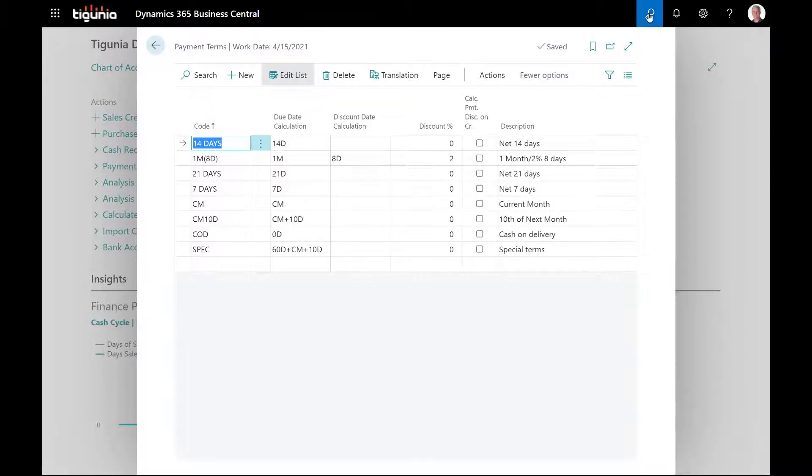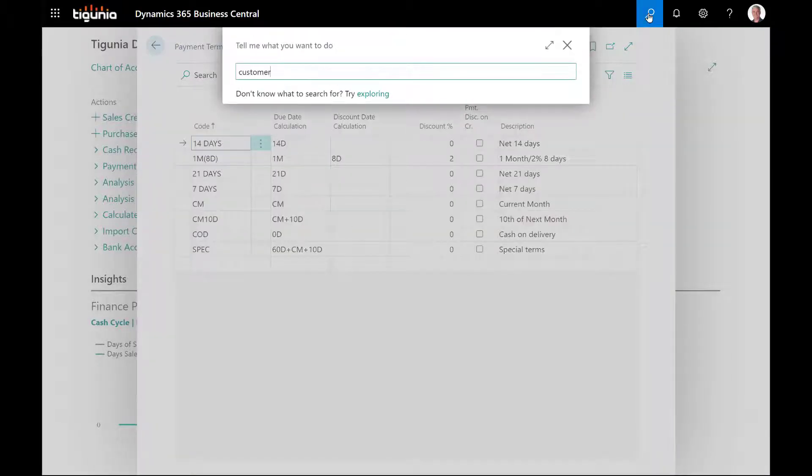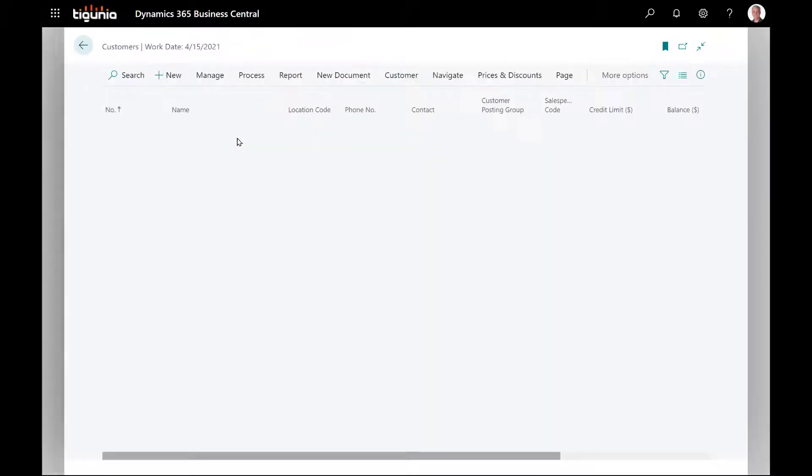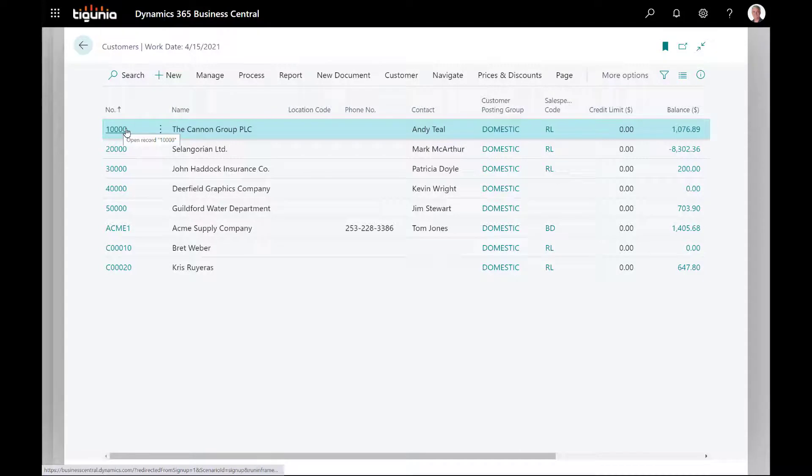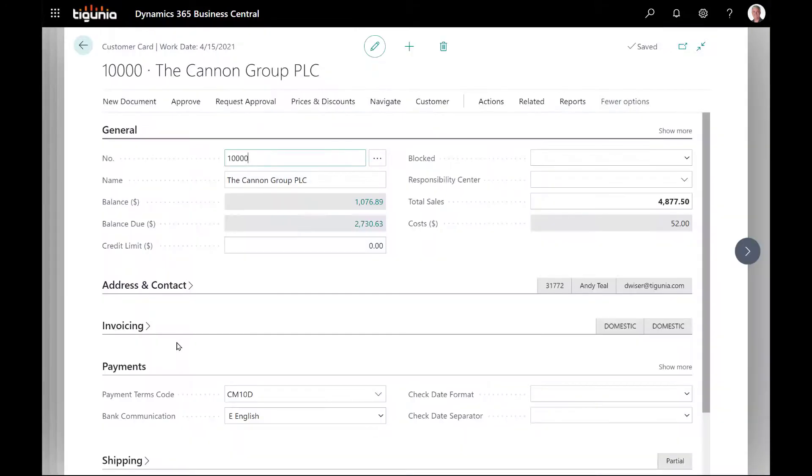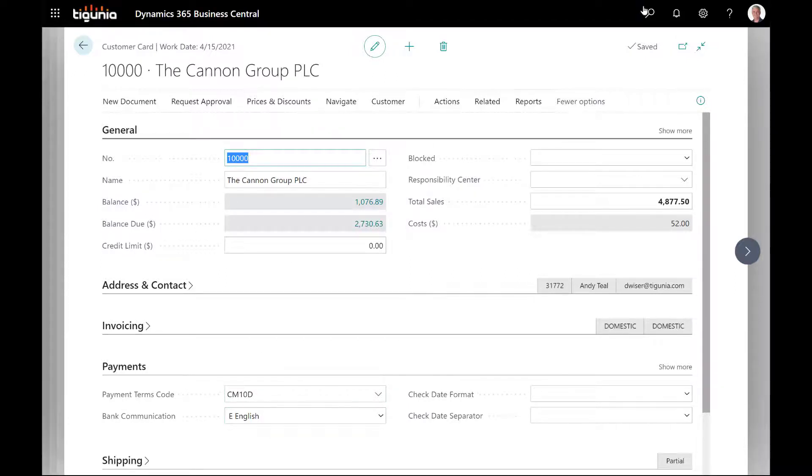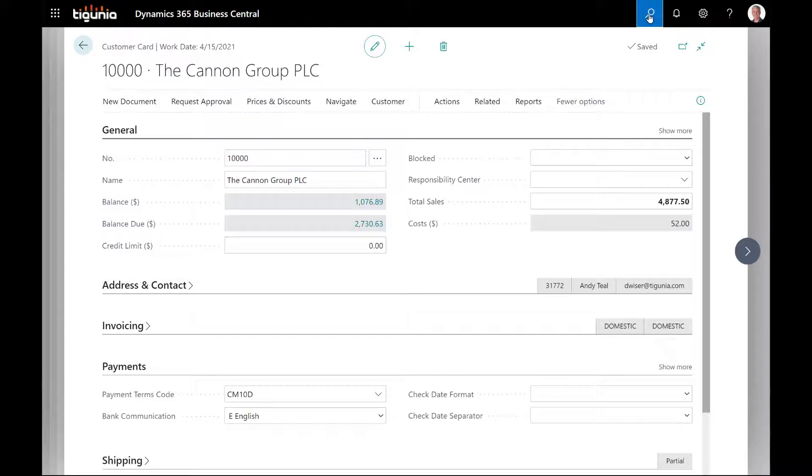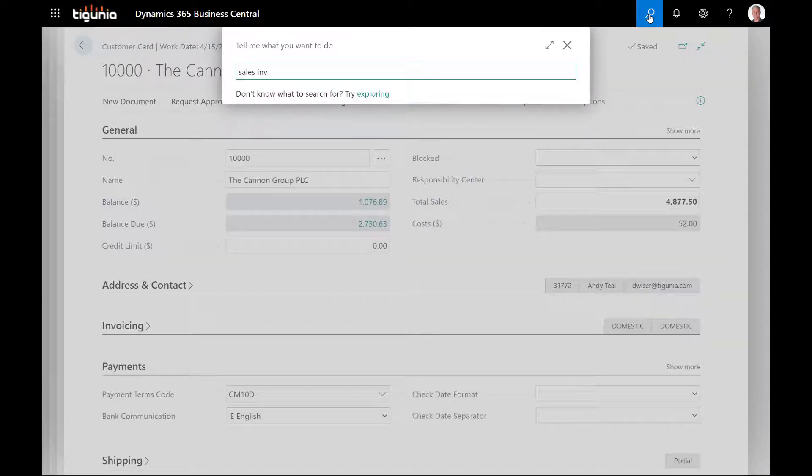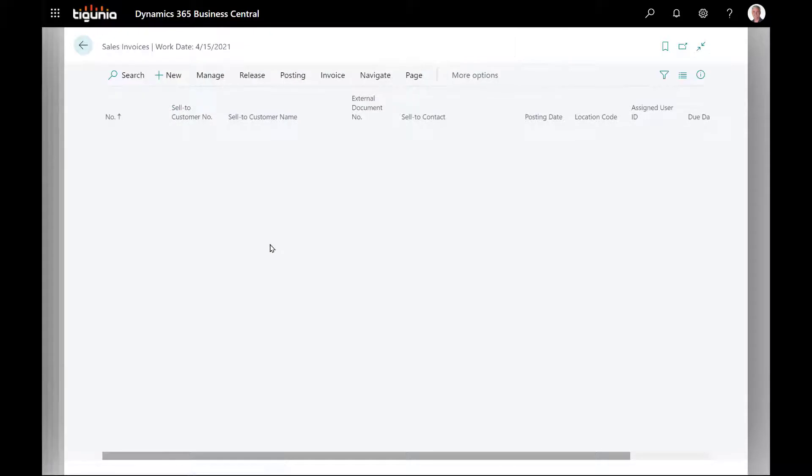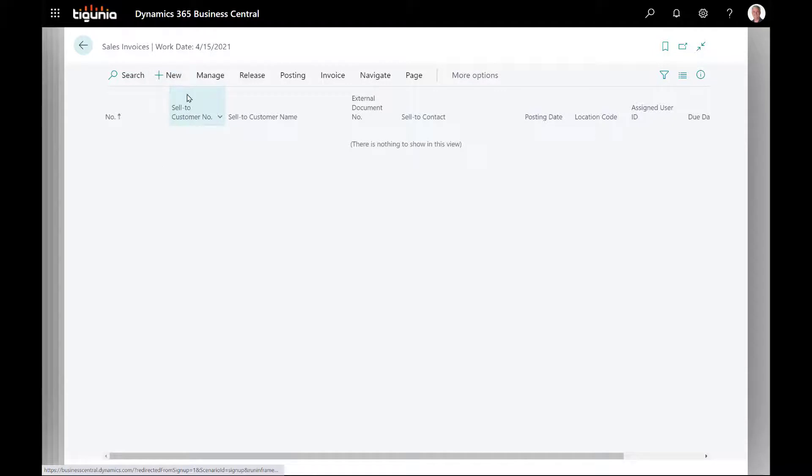The first place we're going to go is to the customer card. If we take a look at the customer card and go to one of these customers and go to the payments fast tab, you'll notice the payment terms code is set. For this particular customer, we've set the CM10D. Now we're going to open up the sales invoice and create a sales invoice for this customer and see how that due date is calculated.